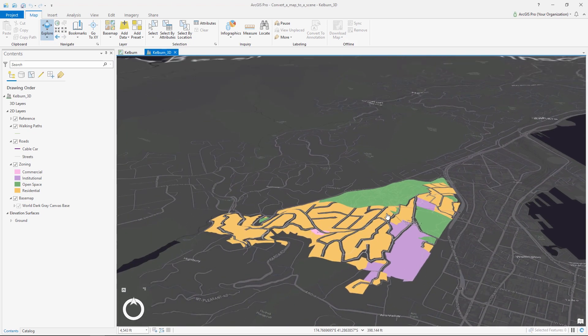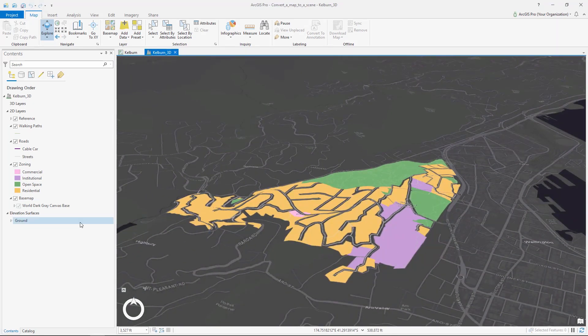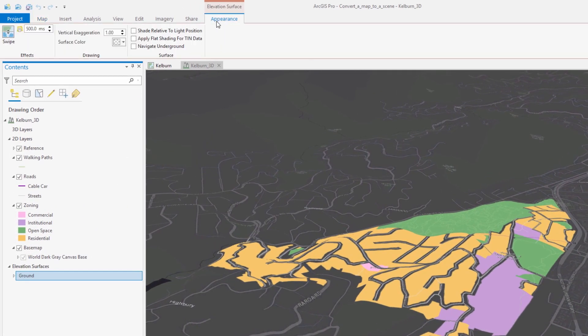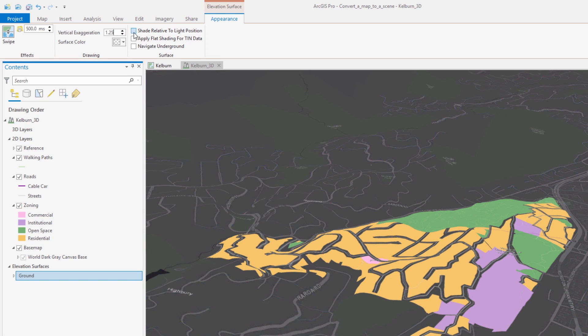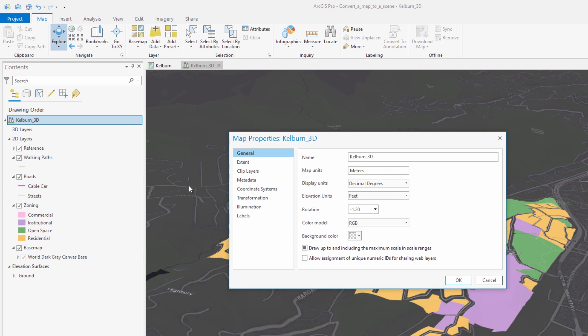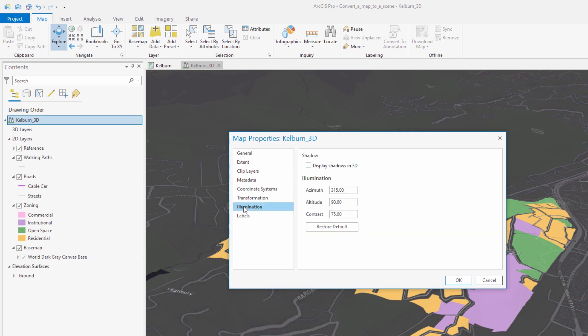Once the scene has been converted we can pan and zoom to see our data laid on the default elevation surface. Next we will add two subtle effects to enhance the visualization. First we will increase the vertical exaggeration to better demonstrate elevation relief. Next we will add shade relative to the light and change the position of the light from 90 degrees or directly overhead to an angle that creates shadows that make our scene more realistic. This effect will be more apparent once we add our buildings.